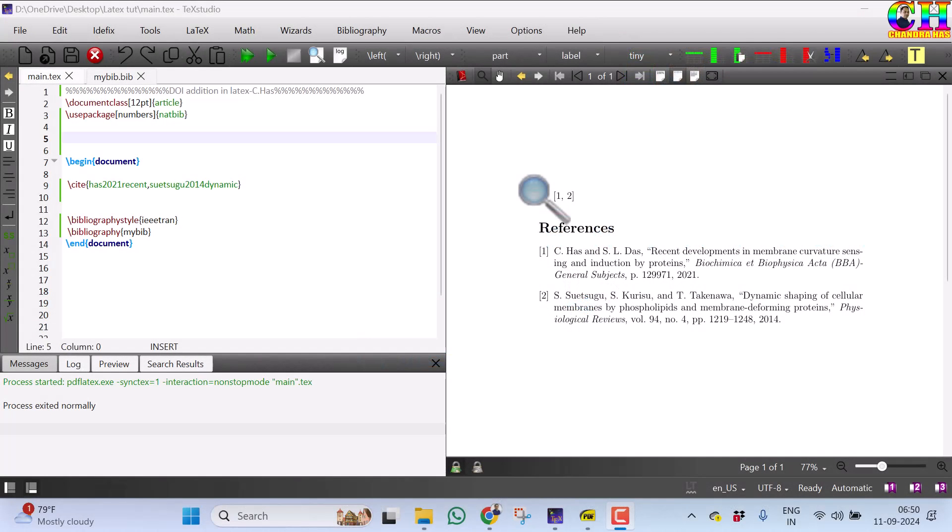Welcome, today we learn to find a way to add the DOI in a bibliography style which does not support the DOI.